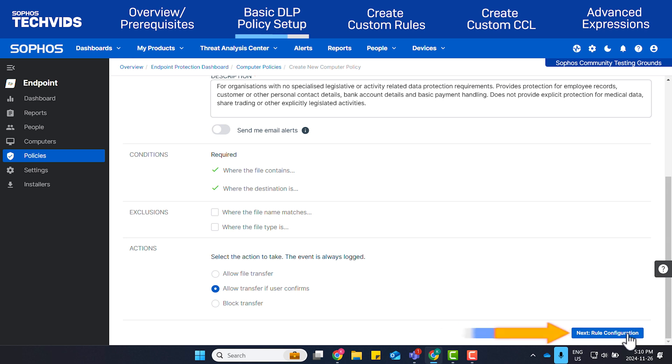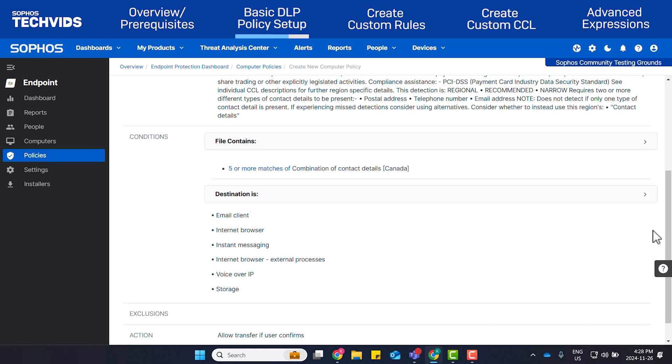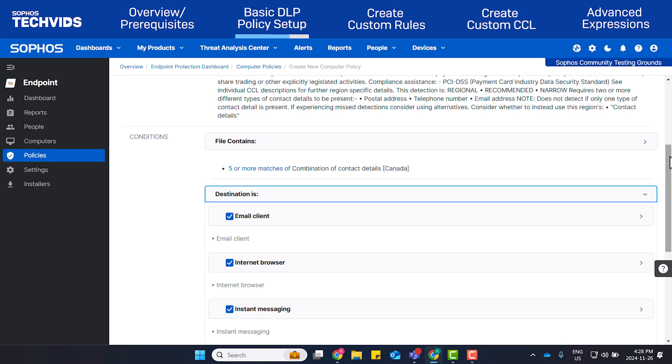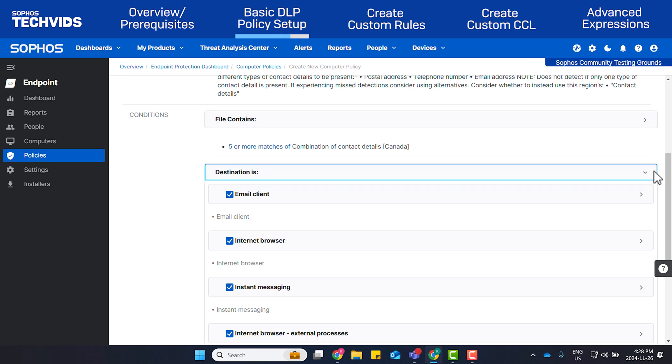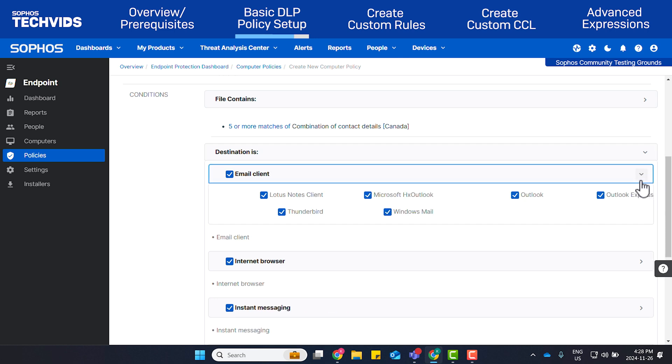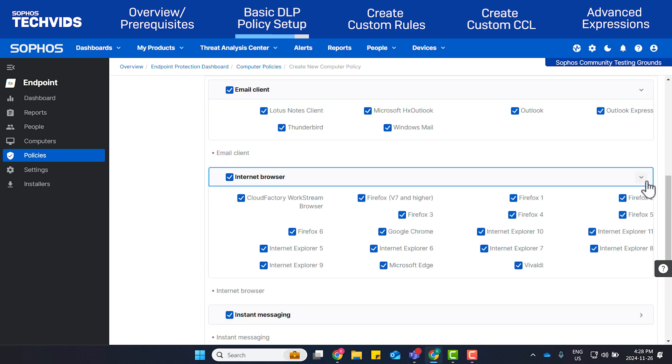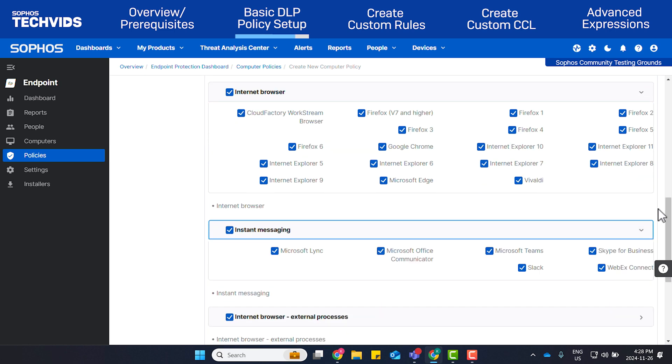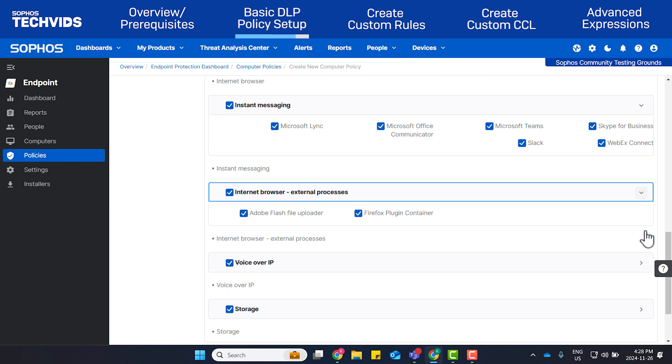Click Next Rule Configuration. Here, all destinations are selected by default, but if there are some you'd like to allow, these can be unchecked. I'll leave the default settings in place. I'll expand the different dropdowns so you have an idea of the available options.